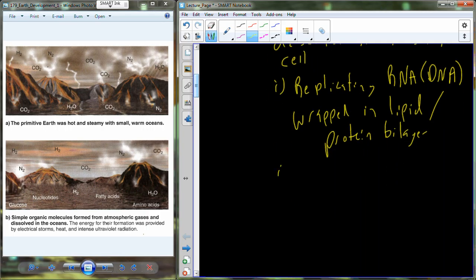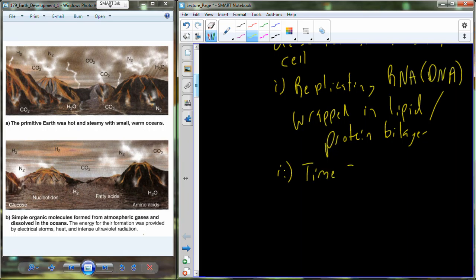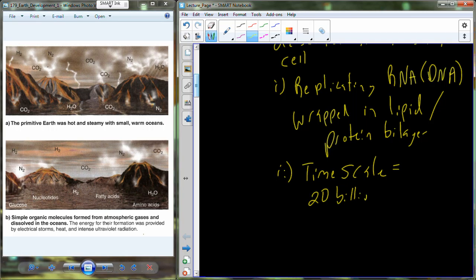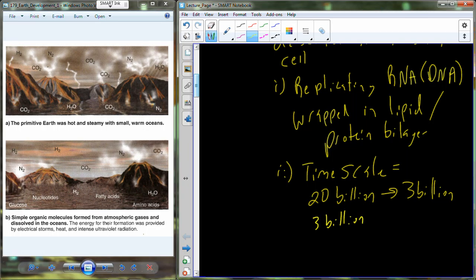And in the evolutionary worldview, the universe has been here for 20 billion years. Earth has been here for 4.6 billion years. Life has been here for about 3 billion years. So not only do we need all of this, but we need to have that developed between the time points of 20 billion and 3 billion. So 17 billion years to develop that. And then once we've developed that, we need 3 billion years to get to the massive amount of diversity that we have today.